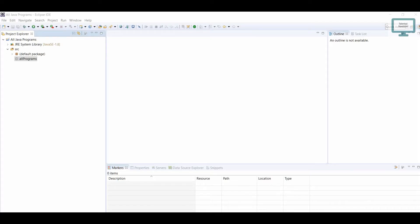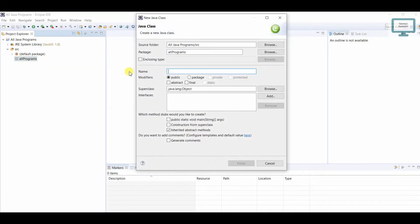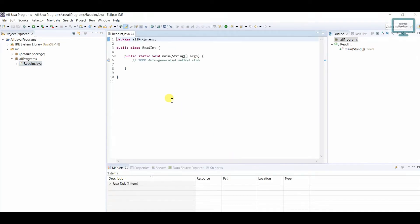Hello everyone, welcome to the series of all Java programs. In this tutorial we are going to learn how to print an integer entered by a user. First, I have to create a class — I'll click here, click on 'class', give it the name 'ReadInt', and select the option to create a public static void main method.